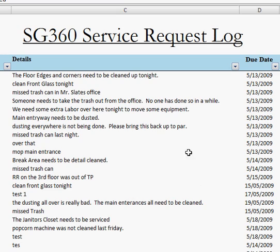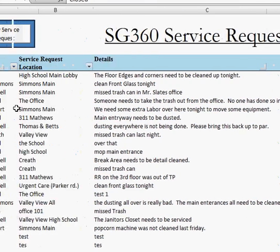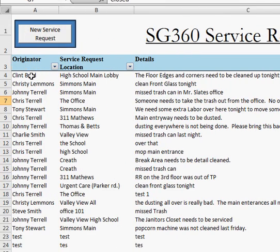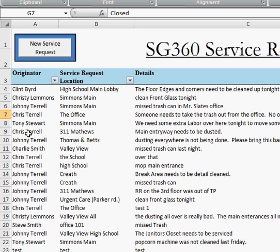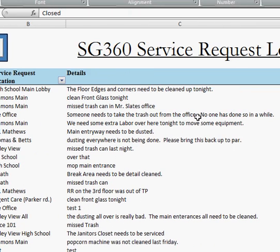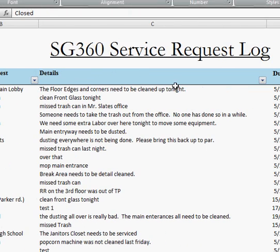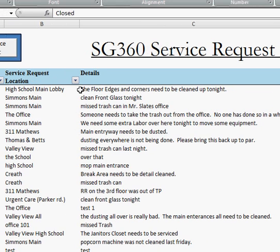As you can see here, we have a list of the service requests with their originator, so the person who originally made the request. The location, so wherever it may be, whether it's at a building or a particular room. The details of that request - it could be an overall, it could be something specific, whatever the detail that comes with that request.